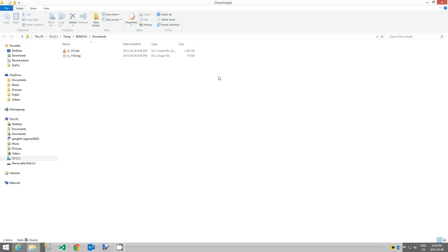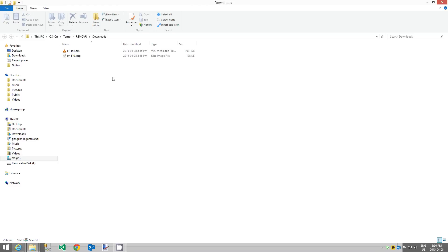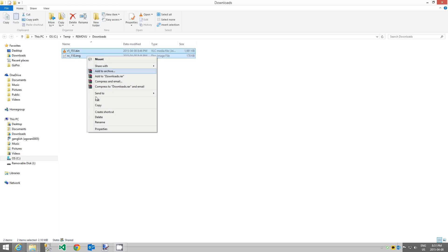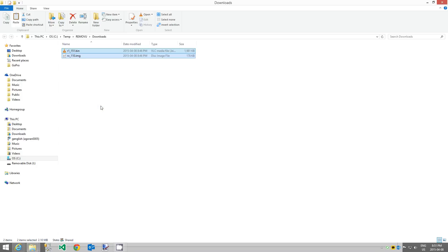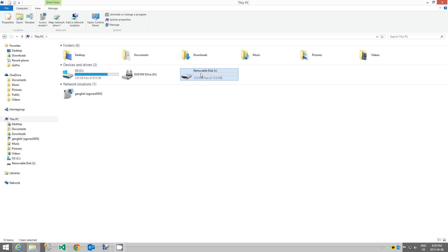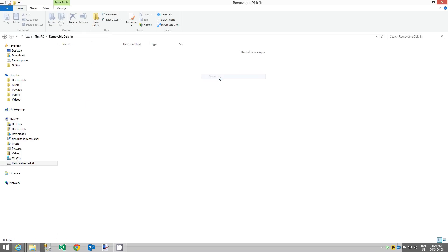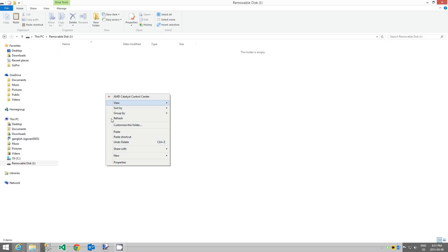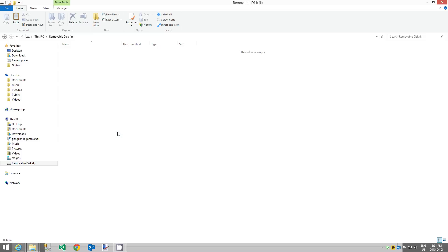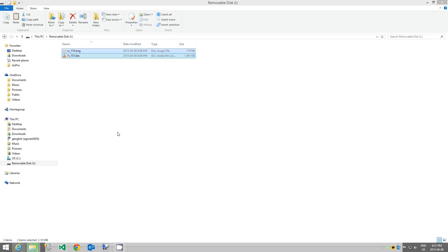Navigate back to the firmware files and select all the firmware files that were extracted from the zip file. Right click on them and select copy. Navigate back to This PC, right click on the R1 device and select open to go into the R1 device. Right click and then select paste to copy the firmware files to the R1 device.